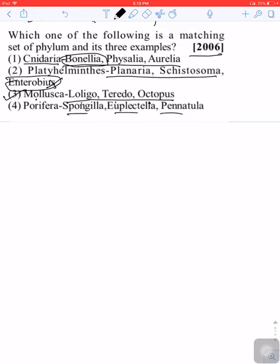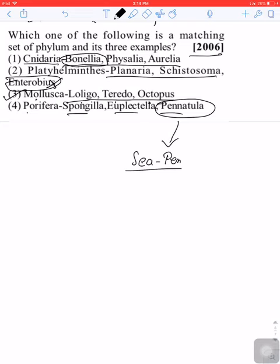Then we have the Porifera option. You can see here Spongilla, Euplectella, and Pennatula. Pennatula, or sea pen, is actually an example of Cnidaria, not Porifera, which is a coelenterate.